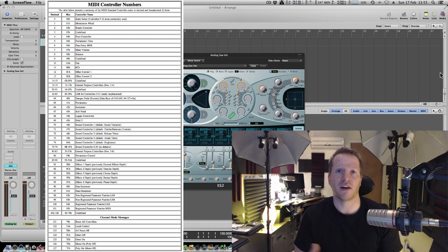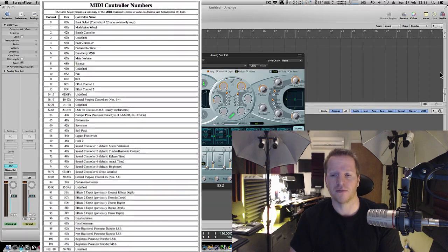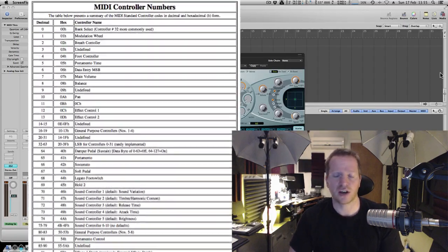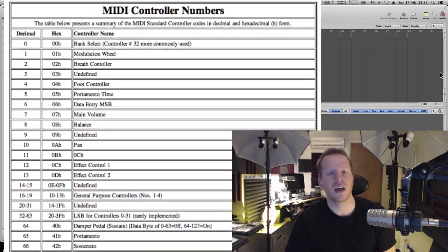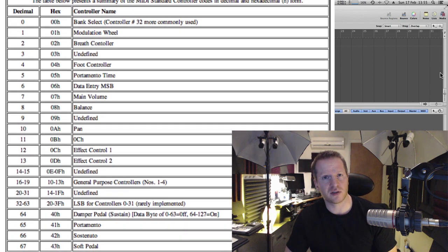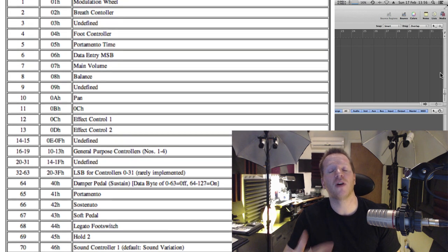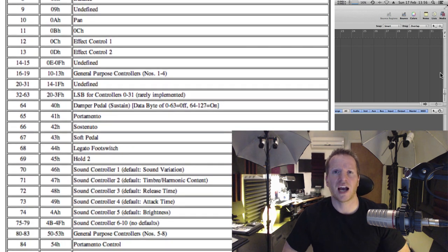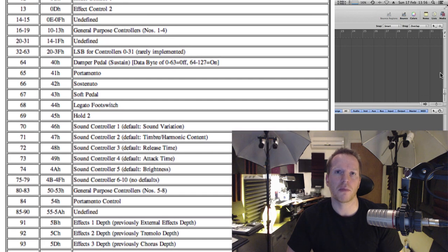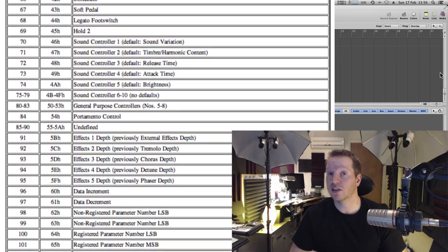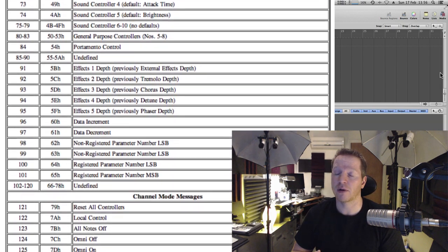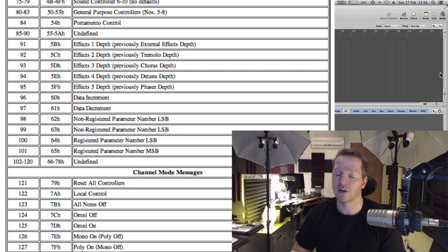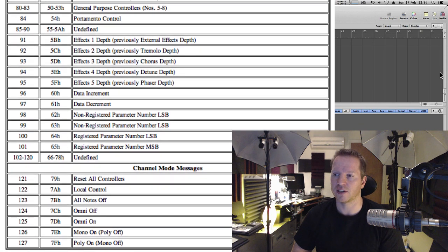So we've got after touch and modulation and we've got channel pressure and velocity and there's all sorts of different things. We've even got something called System Exclusive which can go beyond these 127 controllers and control more complex data and actually transmit sounds through MIDI which only takes about a thousand years if you want to try that. I've done it. I wouldn't advise it.